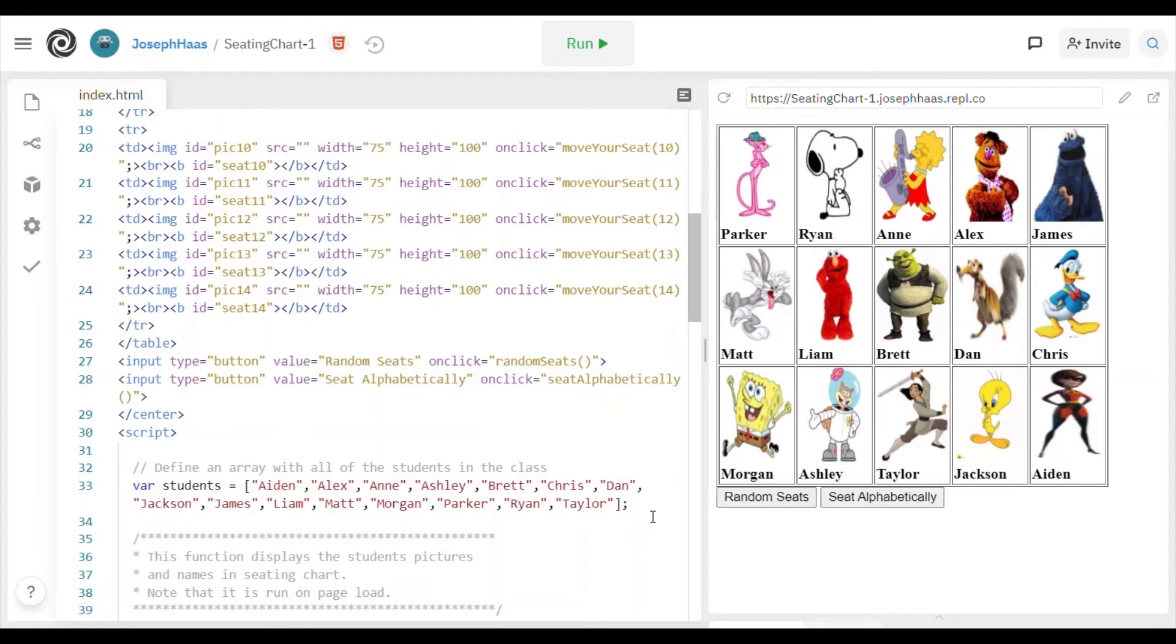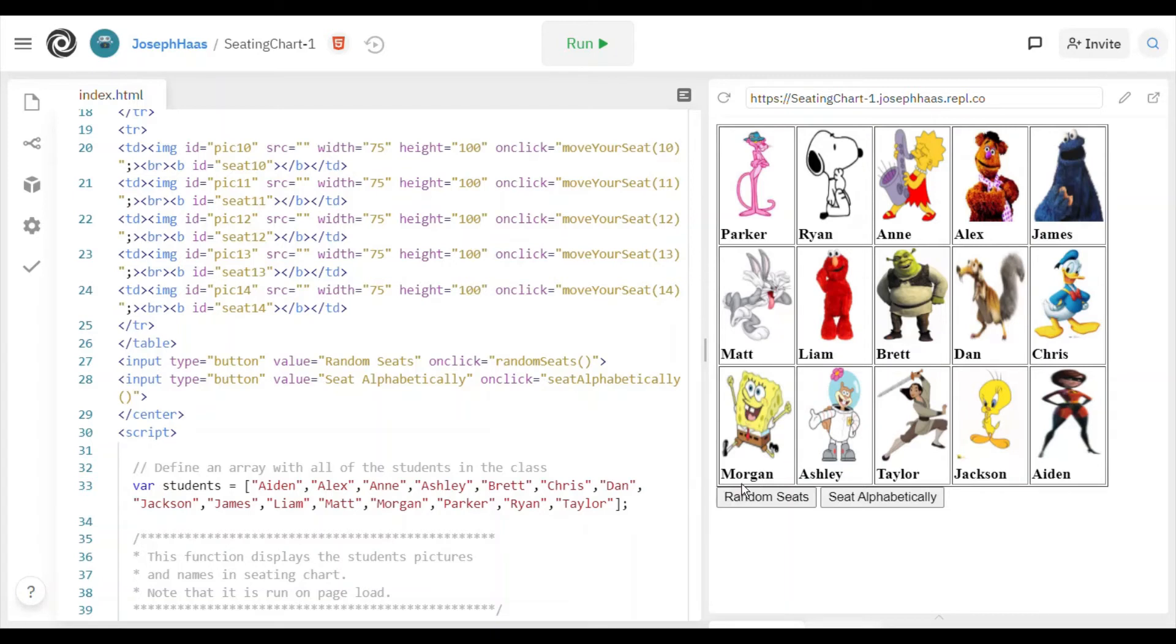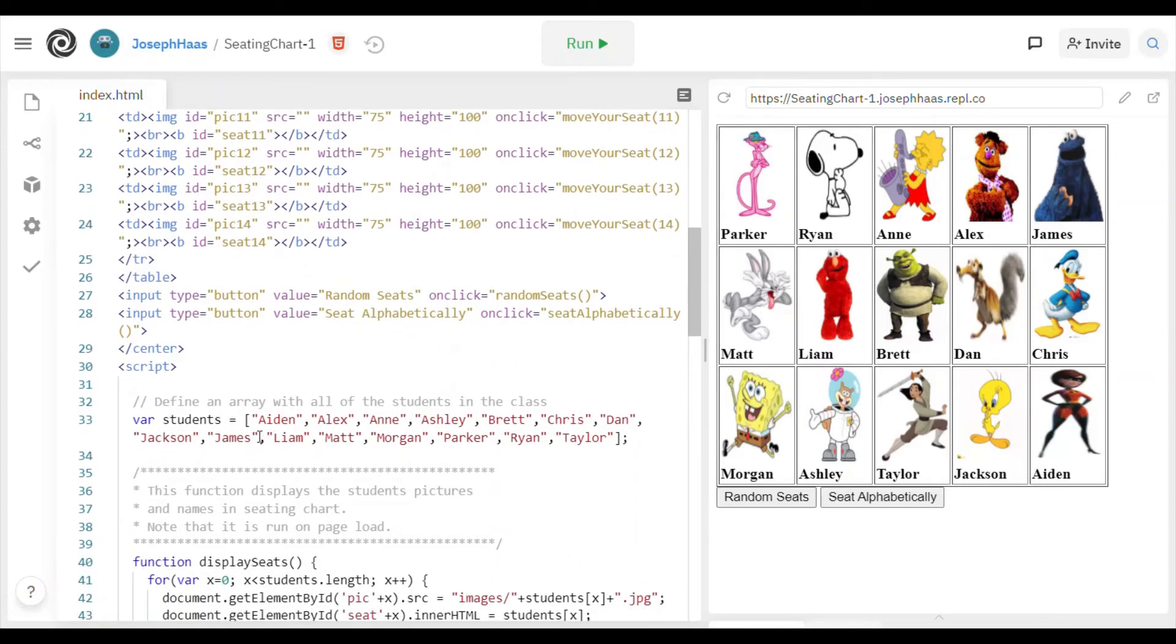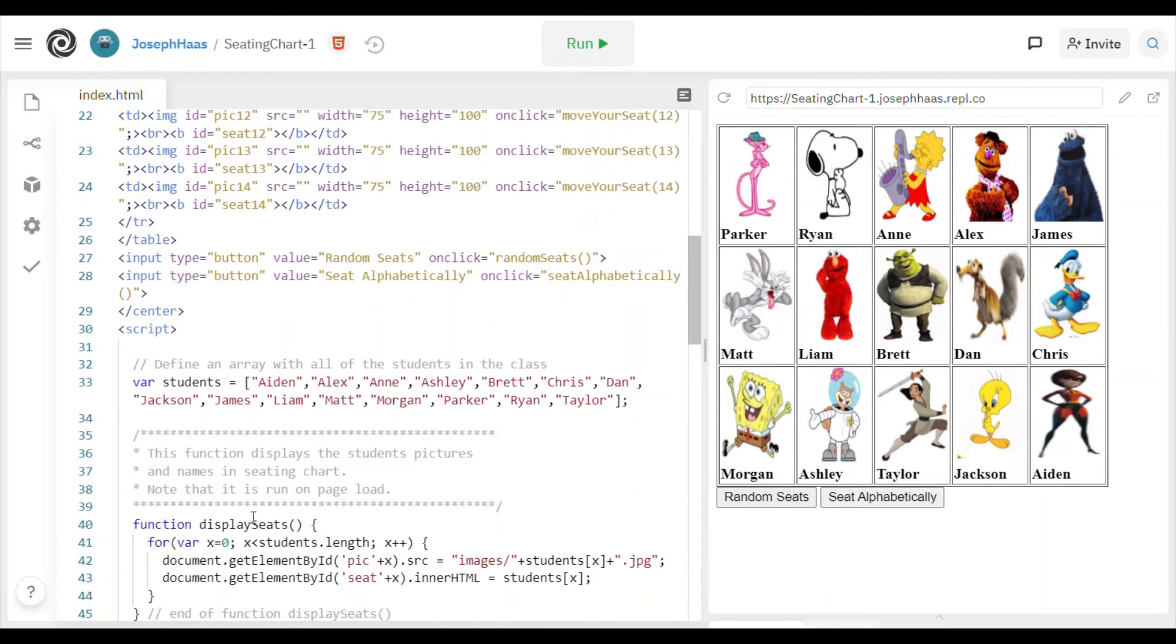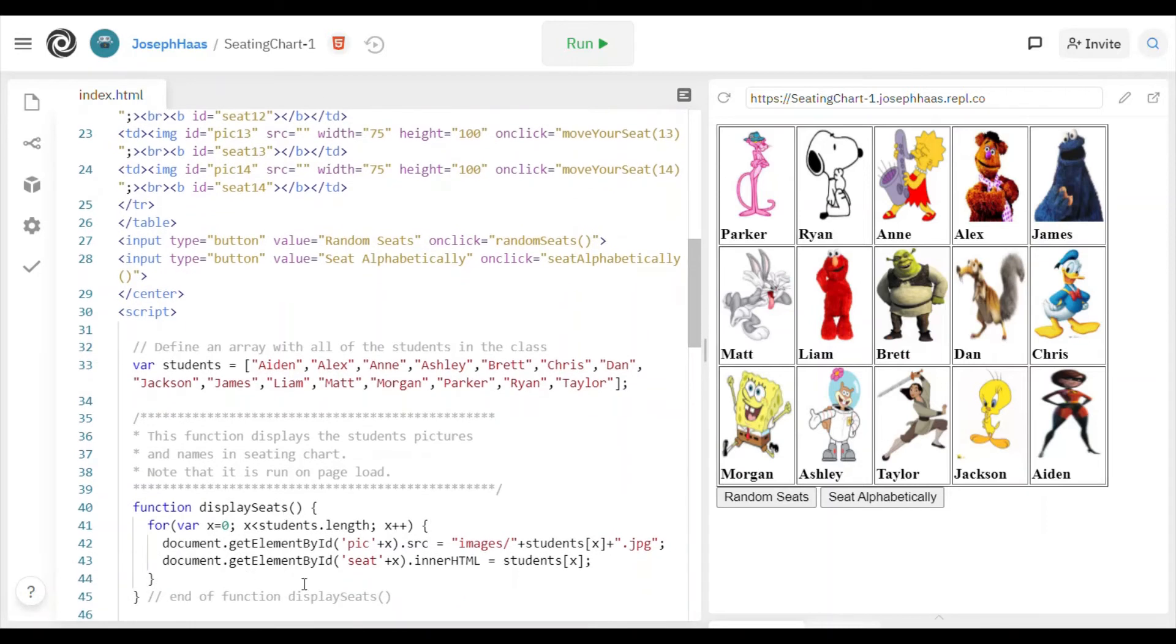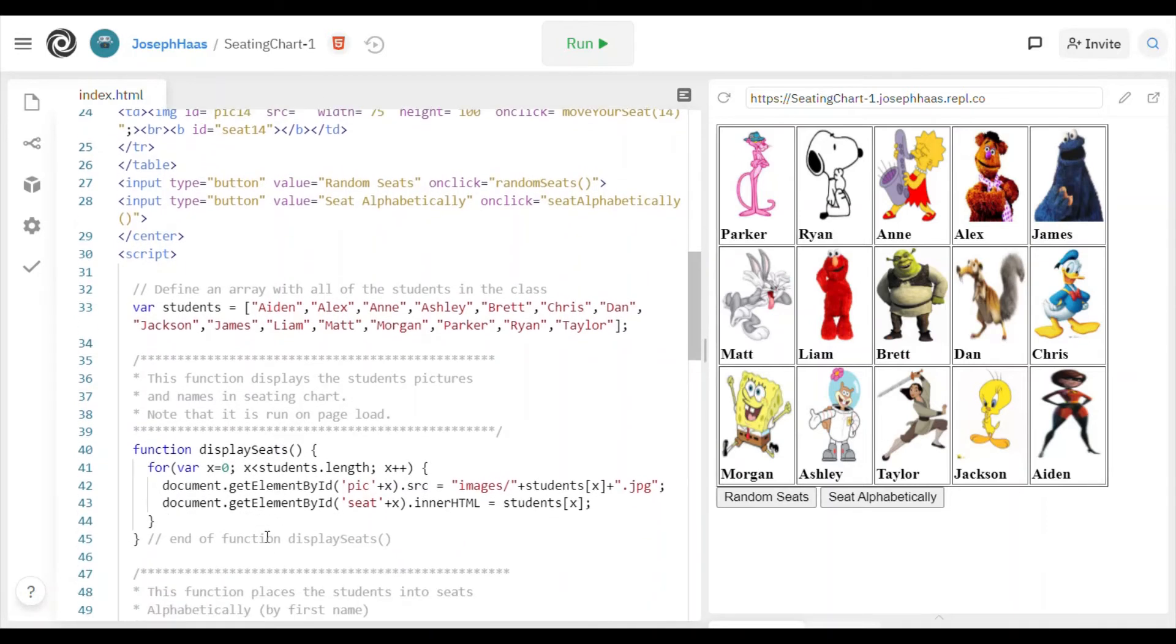Conveniently, the names of the pictures of students are the same as the names of the students. And so, for example, Morgan, the picture Morgan, it's named Morgan, goes with the name Morgan. I named the pictures that way. It just made it easier for me to put them in the table, but that's not even really a concern of yours. You're just going to be, this is going to be very simple. Oh, I even wrote the display seats function for you, so you don't even have to do that.